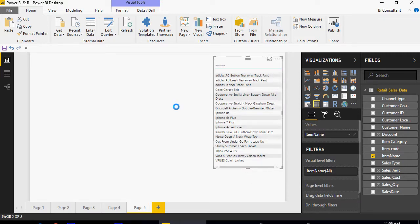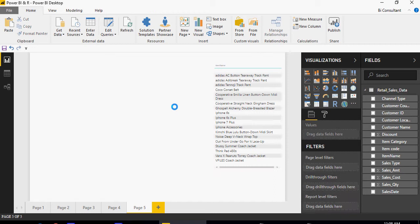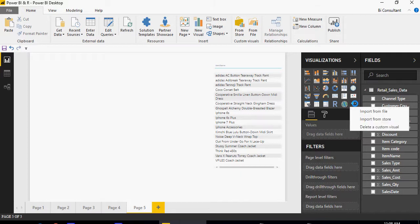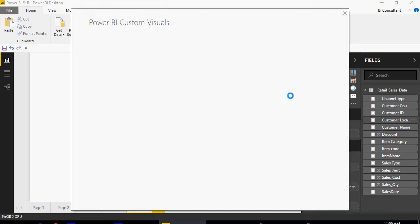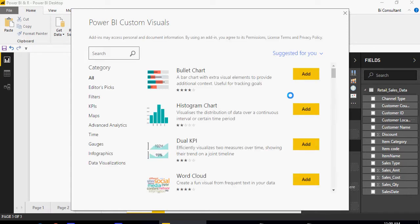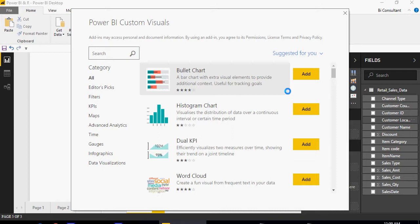I have the slicer, all I need is a custom visual. On the far right here, click on these dots and say import from store. Please note that you need to create a Power BI ID which is free if you have a corporate email ID on PowerBI.com, and then only you'll be able to access any custom visuals.